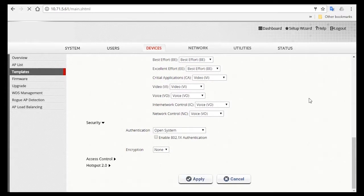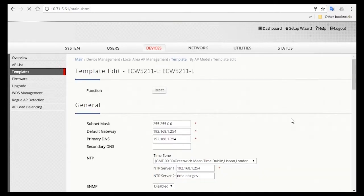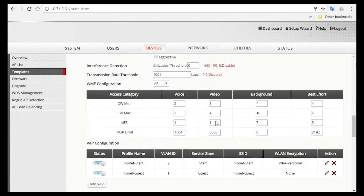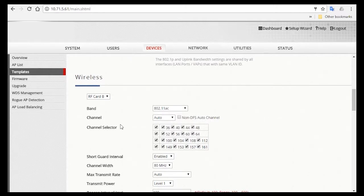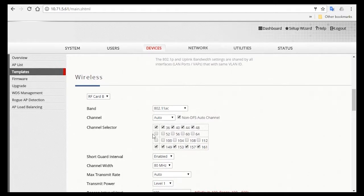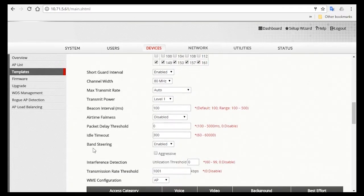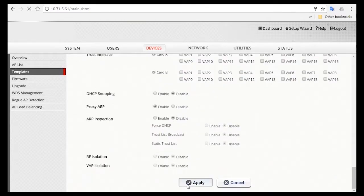Now you've configured the SSID for both staff and Guest Network for RF Card A. Then you'll want to do the same for RF Card B, where you can select the 11AC standard. For channel, we suggest you to check the non-DFS auto channel to avoid interference. So you'll see here that the only channels left here that are checked are the non-DFS channels. For channel width, you can leave it at 80 MHz. Also make sure that Band Steering is enabled. Then scroll down and apply these settings.